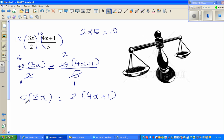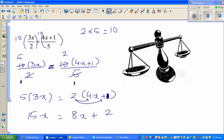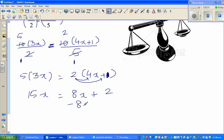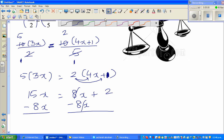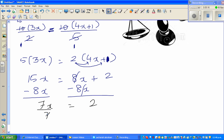5 times 3x is 15x. Now here is where most of you can go wrong — you have to distribute the 2 to both 4x and 1: 2 times 4x is 8x, and 2 times 1 is 2. So 15x equals 8x plus 2. Bringing the x terms to one side, 15x minus 8x gives 7x equals 2. Dividing both sides by 7, x equals 2 sevenths.